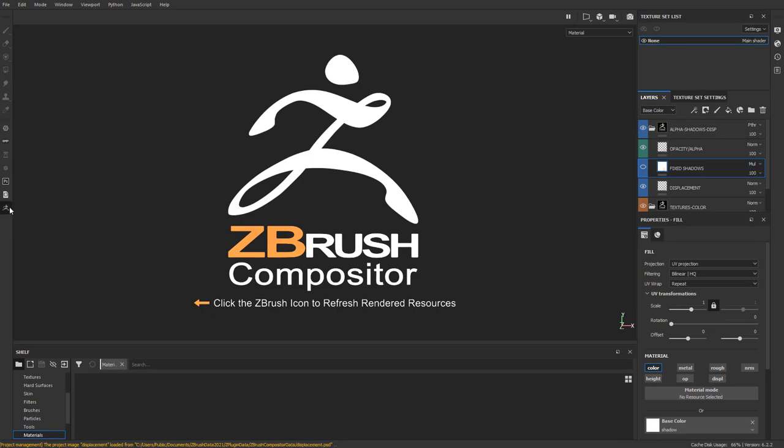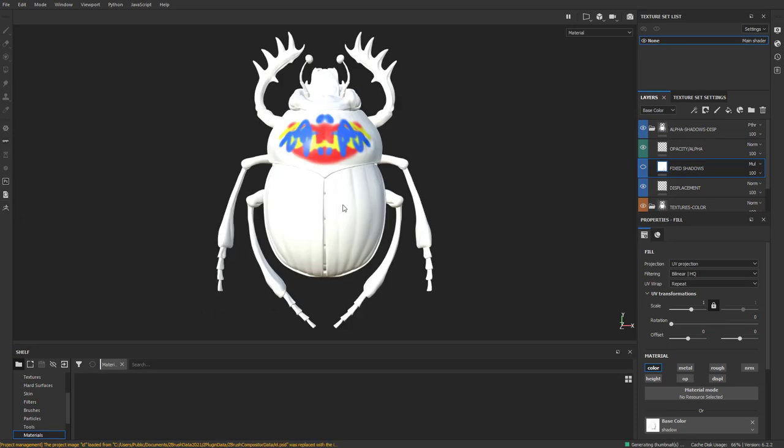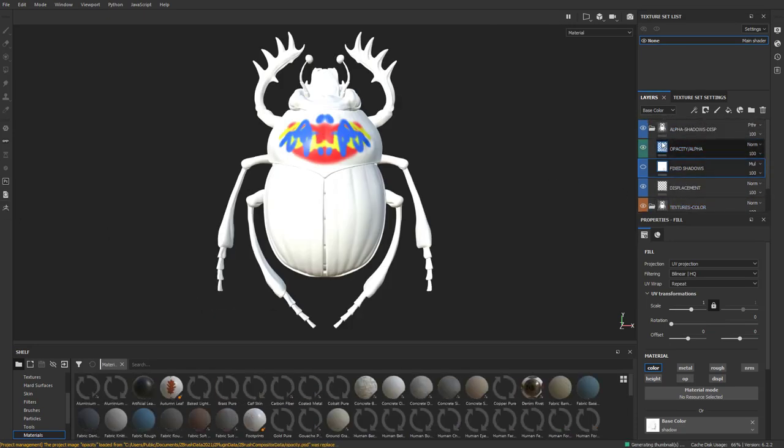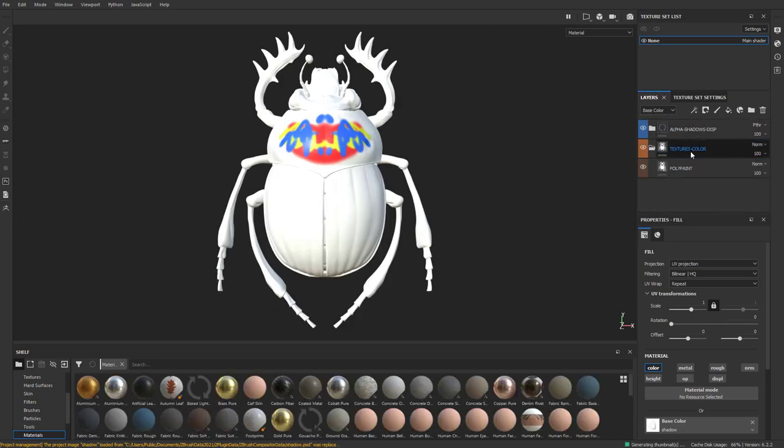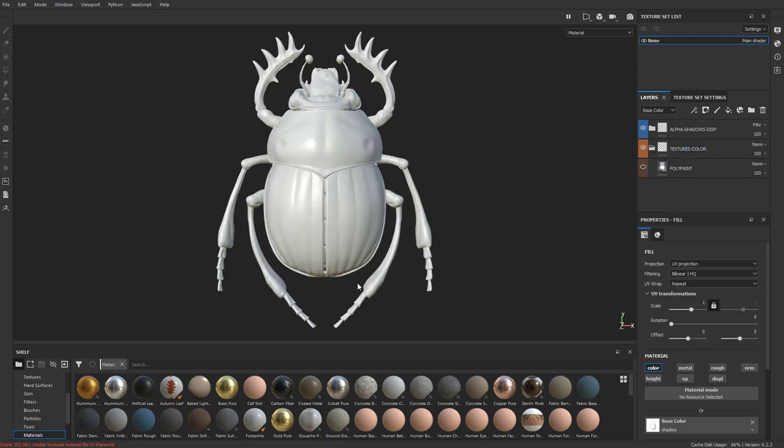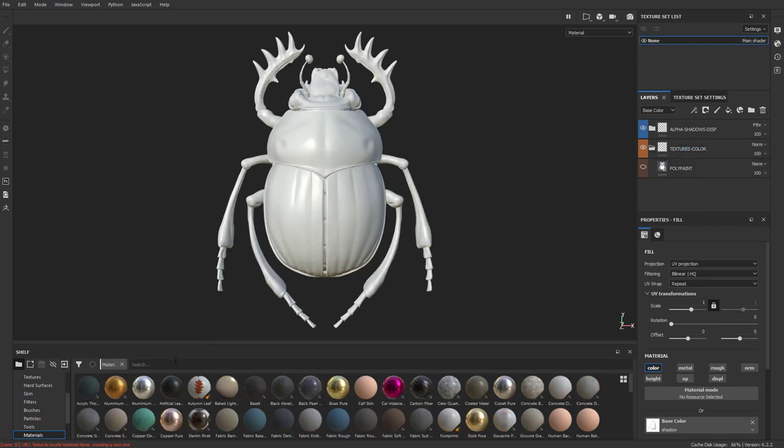Let's go ahead and refresh. There we go. All this stuff I know I don't want to mess with, so I'm going to go down here to the second. You can go ahead and turn off Polypaint and we're ready to start rocking and rolling.